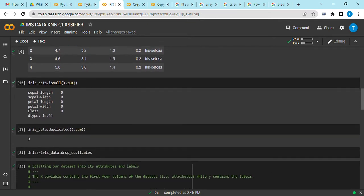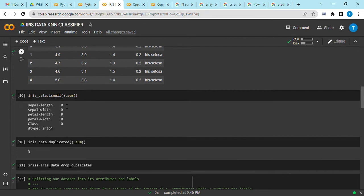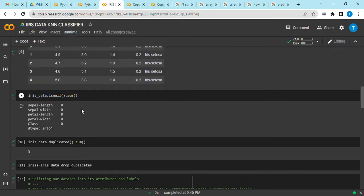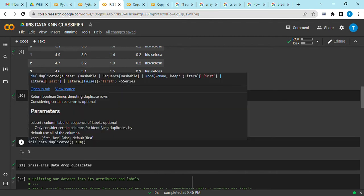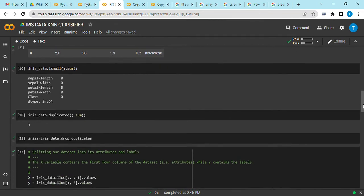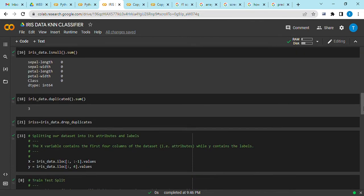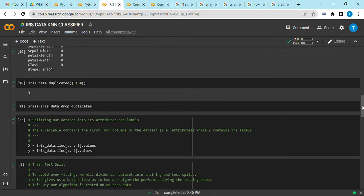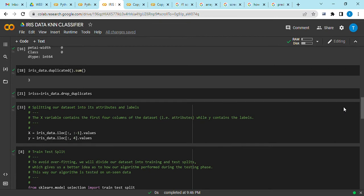After that you can perform some data cleaning. We first start by looking for null values, and our dataset does not have null values. Then we try and look for duplicates, and our dataset has three duplicates. Then we drop the duplicates, and after that now we move on to splitting our datasets into its attributes and labels.